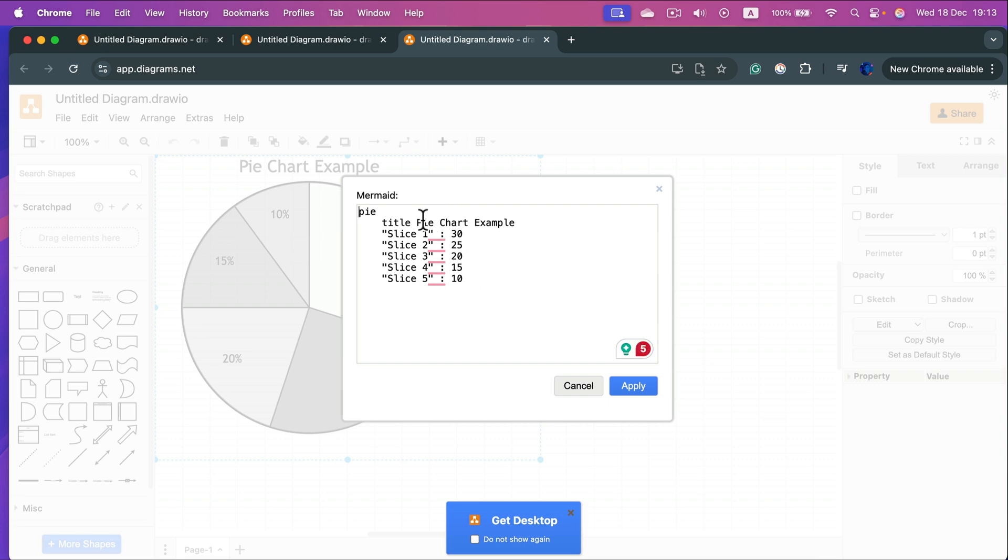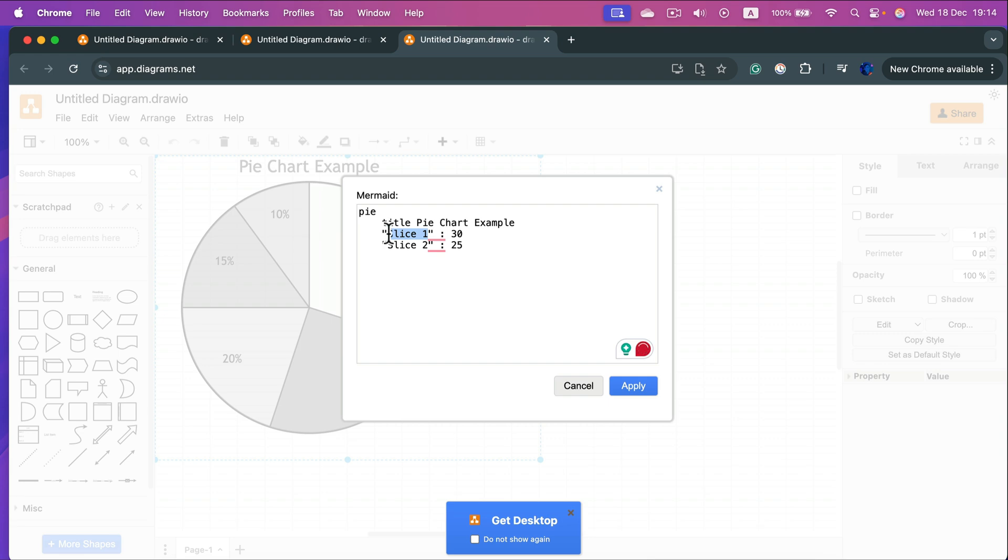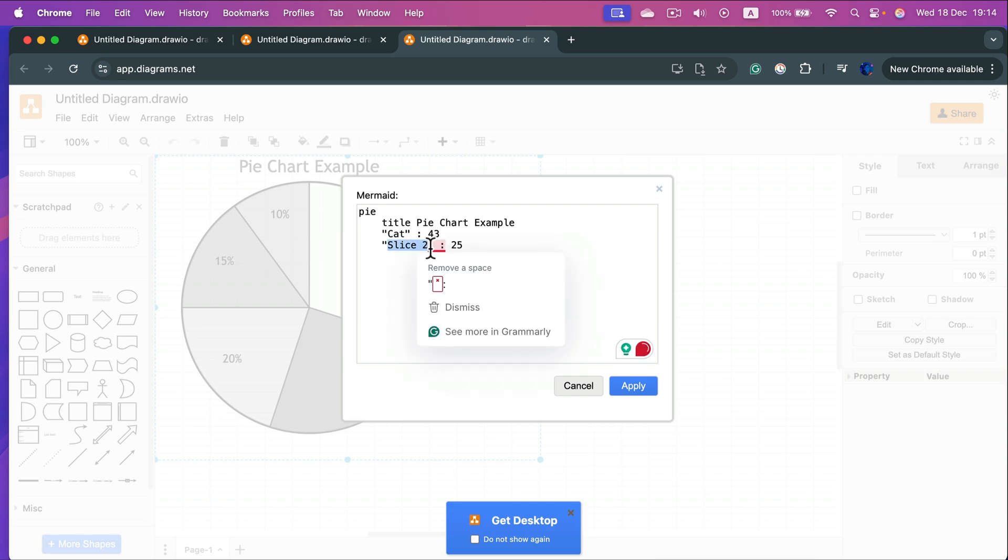Decide how many slices we need. I just need two slices, so I delete all of them here. Slice number one is for cat that got around 43%, and then slice number two is for dog.